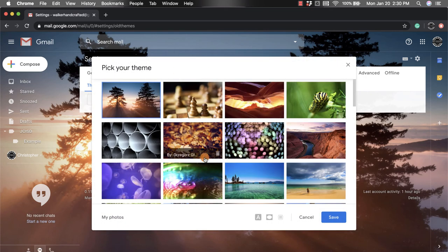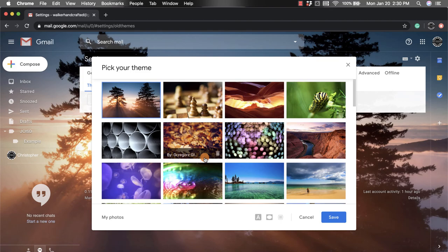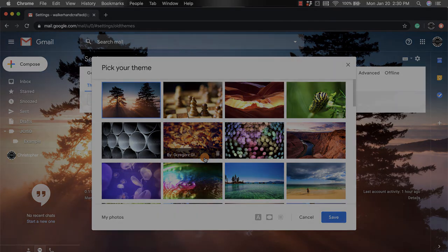Same options as before. I hope you enjoyed the short tutorial on how to set your theme in your Gmail account.